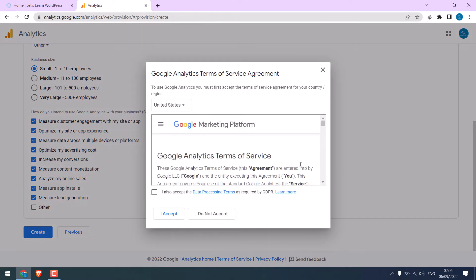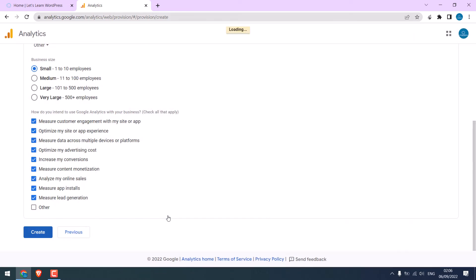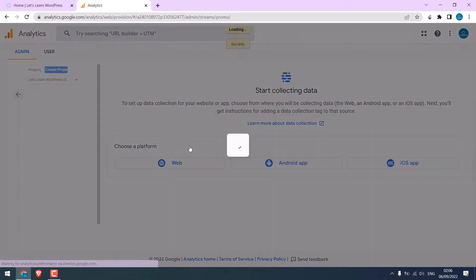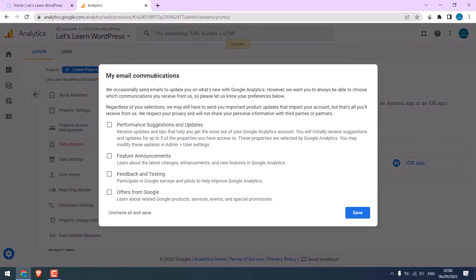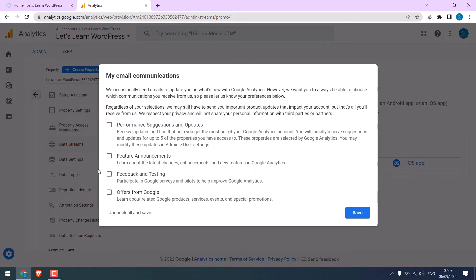Accept all the terms. You can choose what you want in your email, like performance suggestions, features, feedback, or offers. But we will not choose any. And save it.